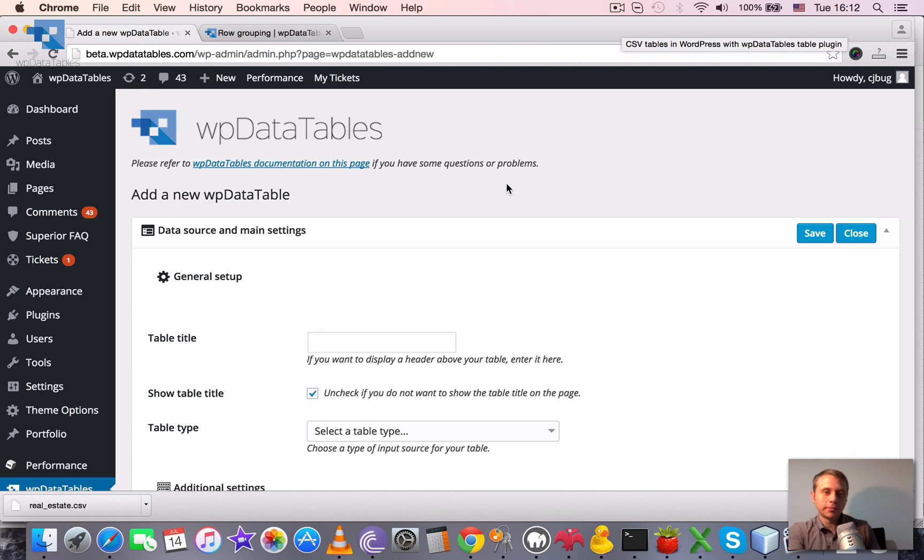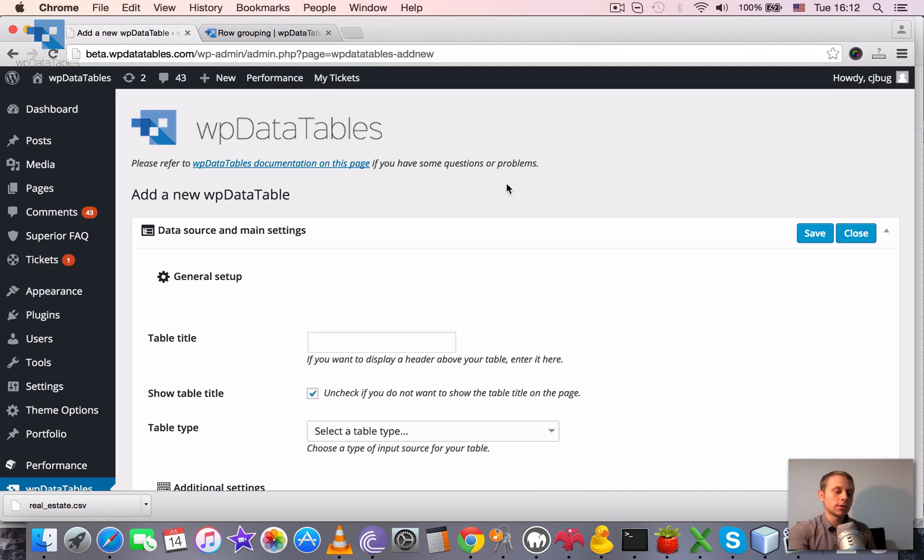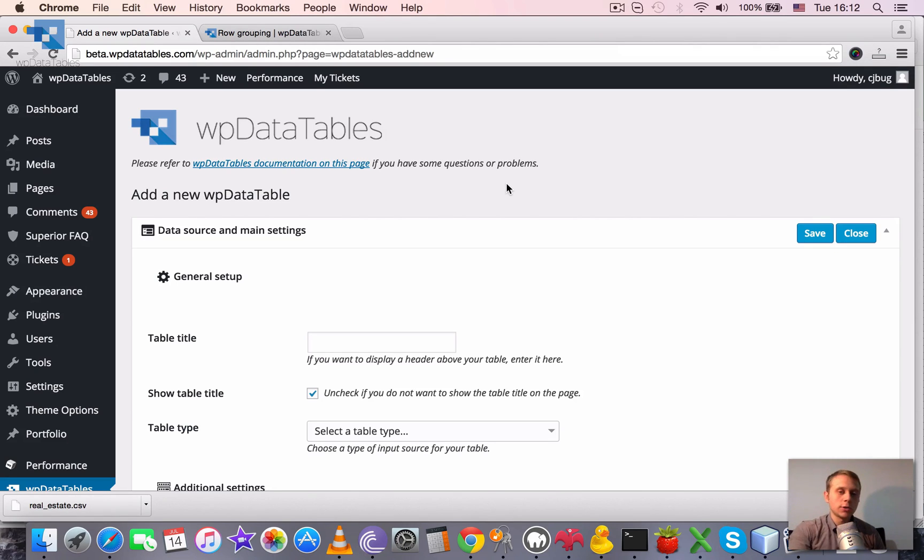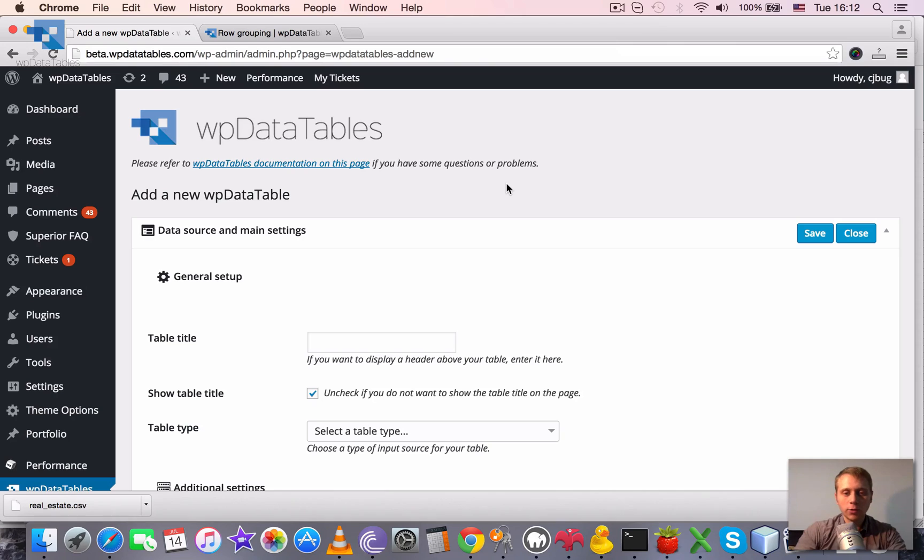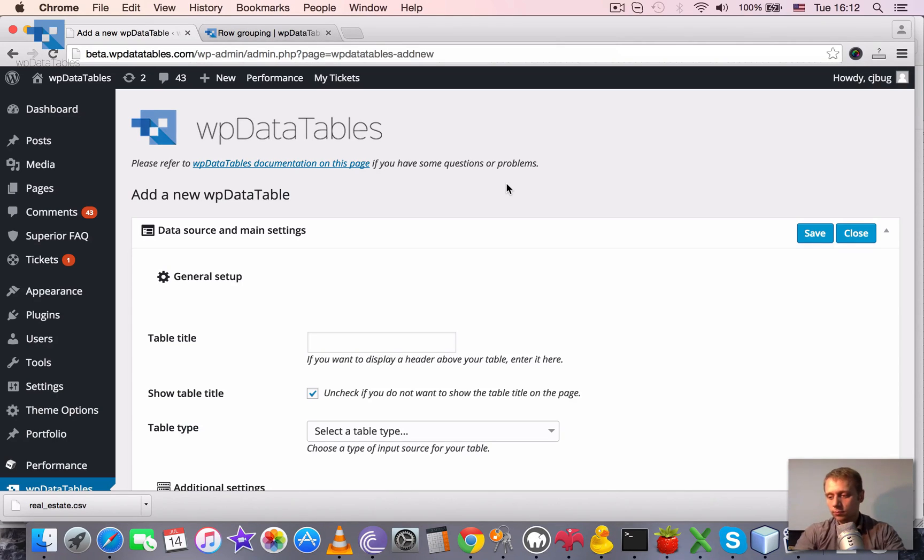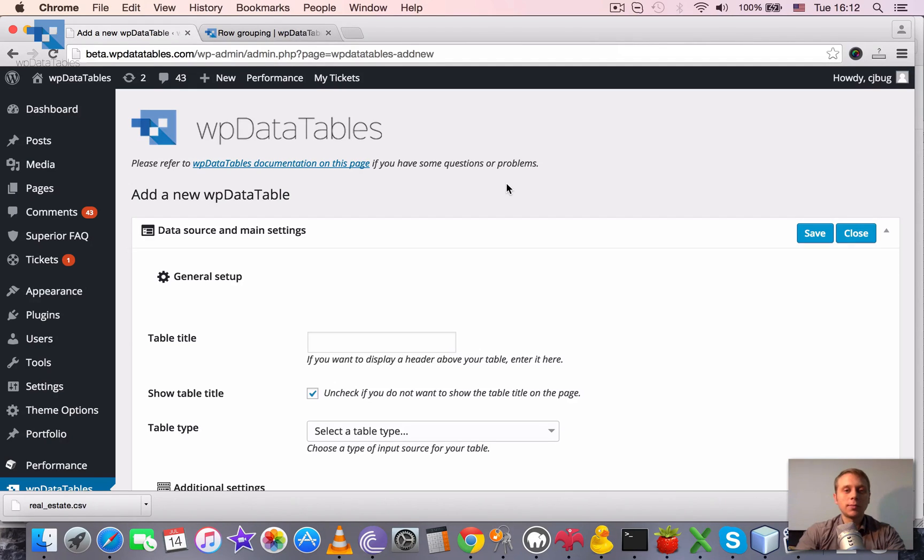Row grouping, one of the additional features of WP data tables, is the possibility to group rows by values of a specific column. In this tutorial I'm going to show you how to do this, but basically it's nothing complicated. When multiple rows have the same value of a column, you can group them by this column and then all the table will be divided into groups.